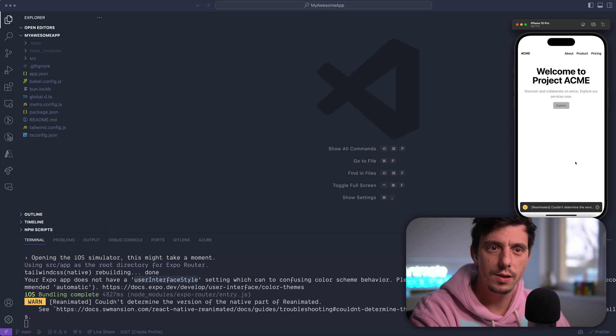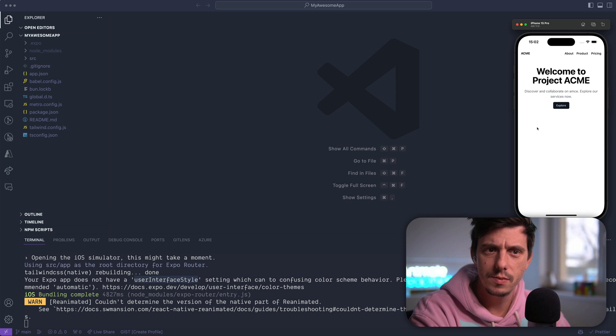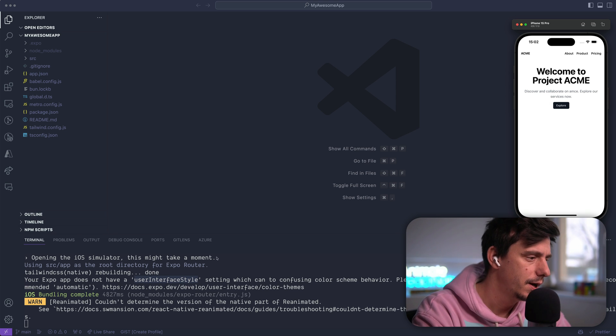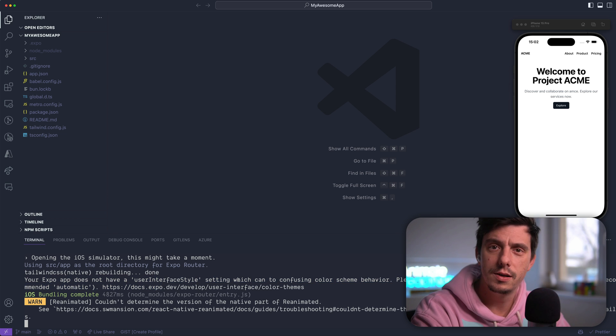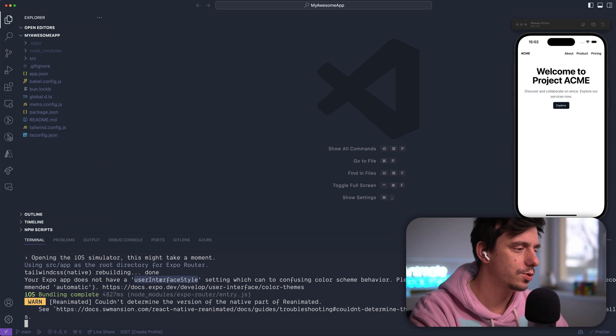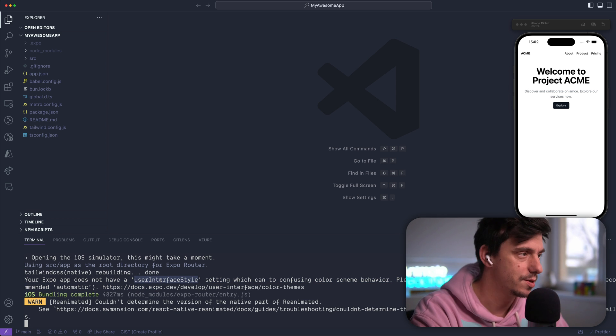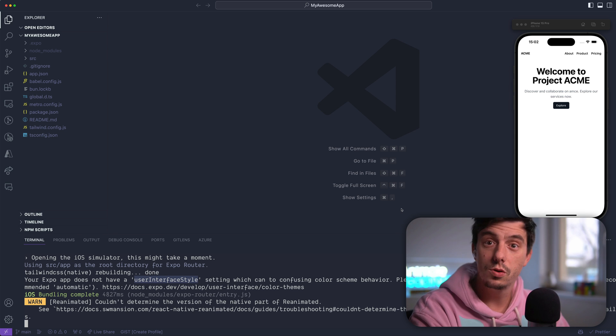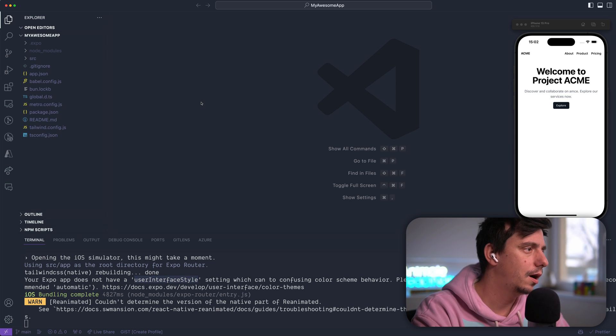This is the project, right? So it's really nice. This is how it is. We have a header, we have some content. But notice the terminal is complaining. You should use the user interface style if you'd like to control the color scheme.